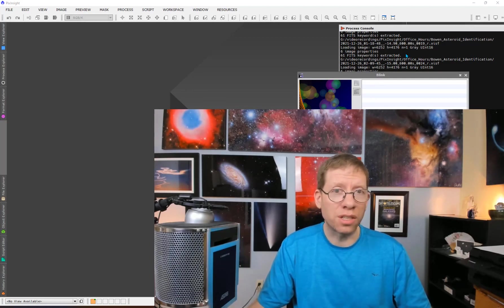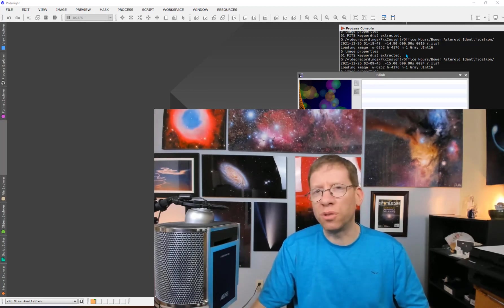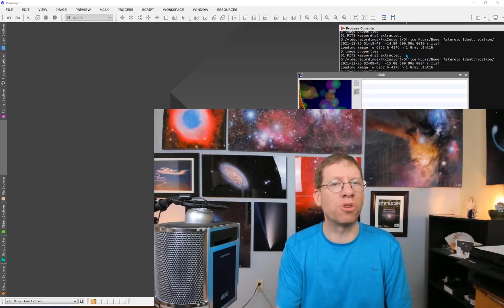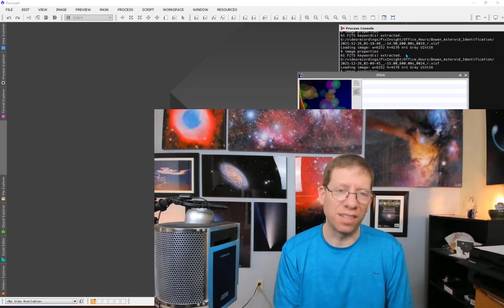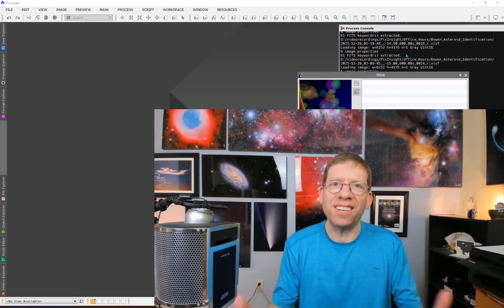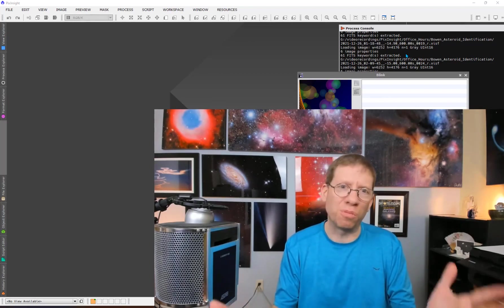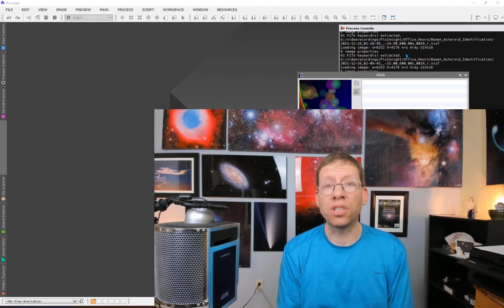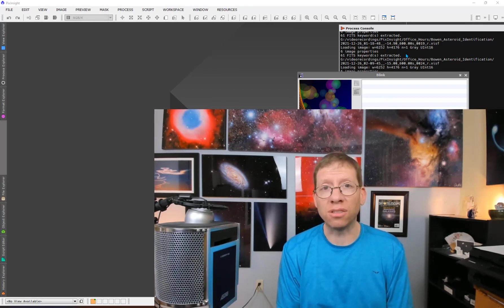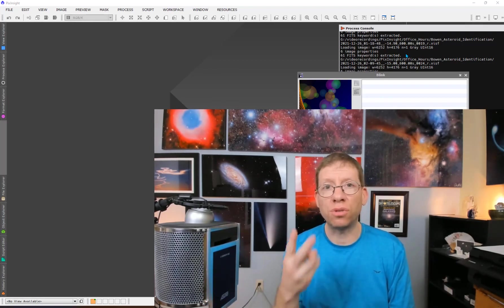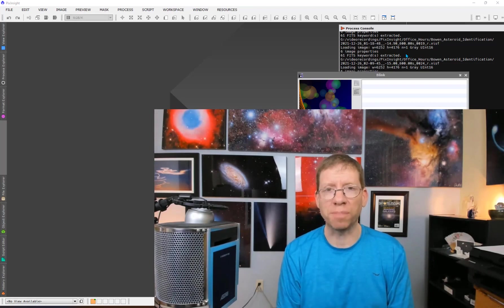Sometimes people actually know it's an asteroid, but they don't want to assume it, so they want to ask what is this thing. And then of course the next question is, if it is an asteroid, is it known? What's its name? Have I discovered an asteroid? People want to know. So in this video, I'm going to show you the answers to all of those questions, and I'm going to show you two different ways of going about doing it.